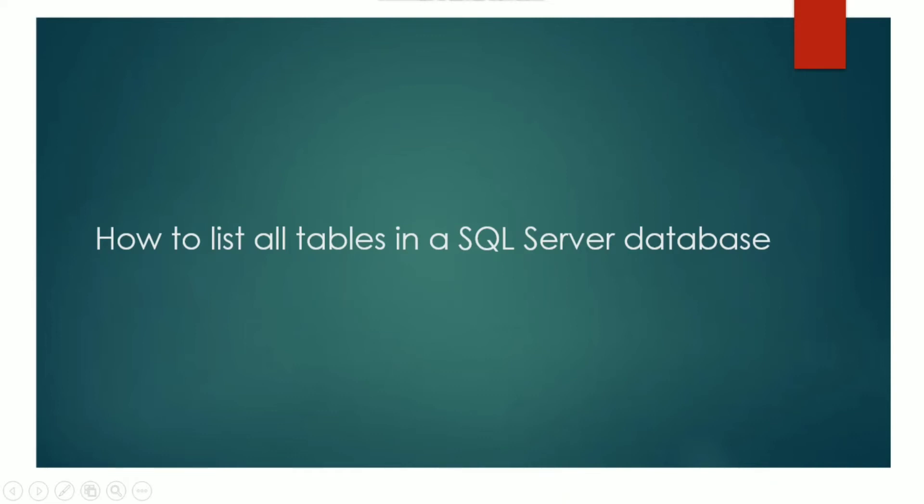Hello everyone, myself Vikas. Welcome to SQL guide. Today I am going to show how to list all tables in a SQL Server database.